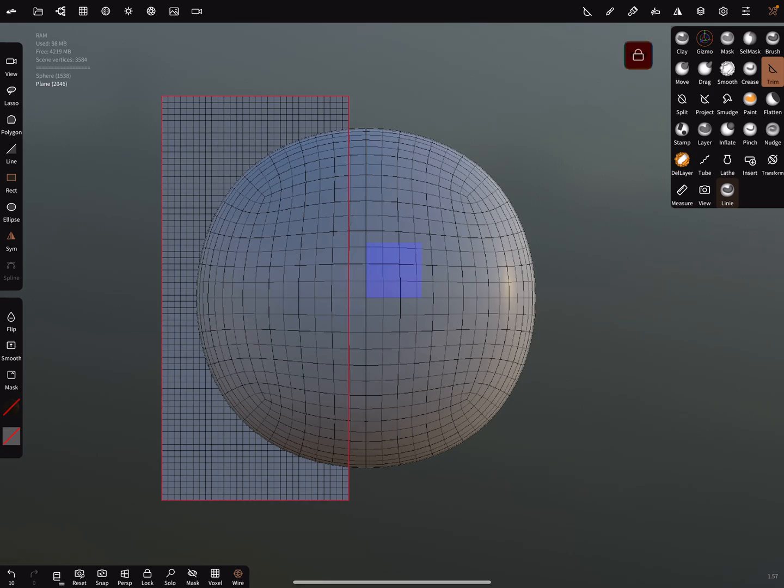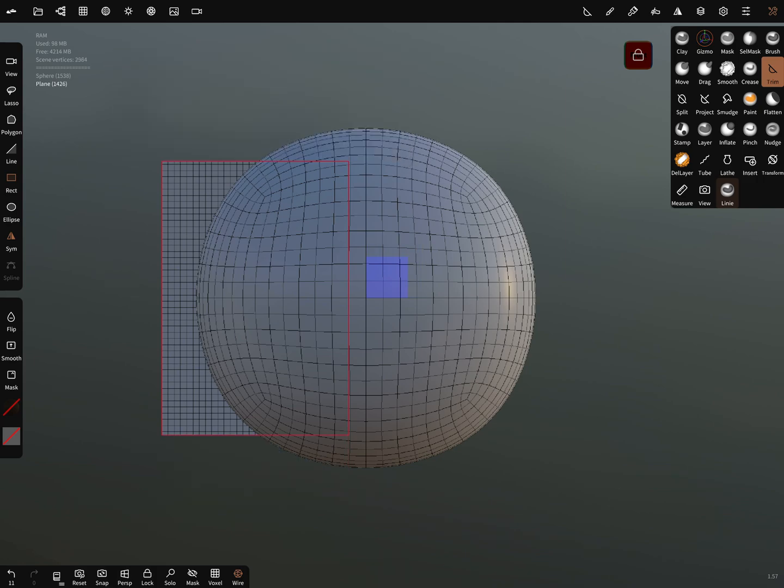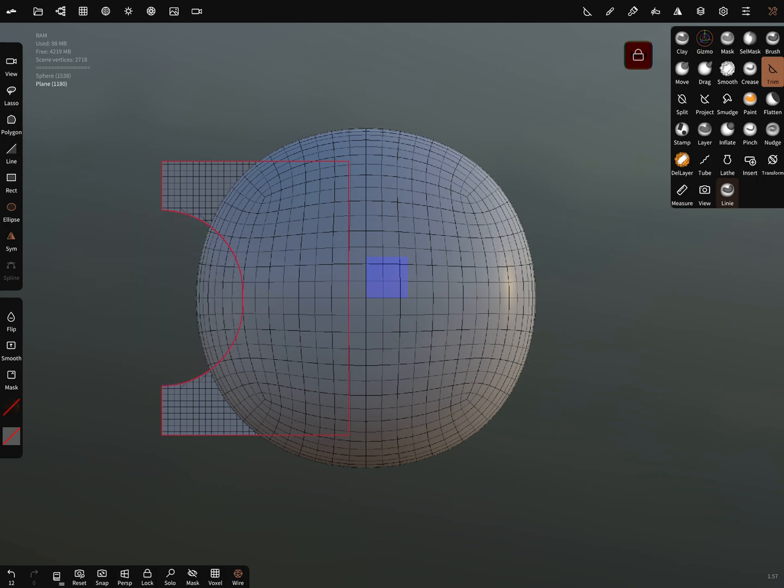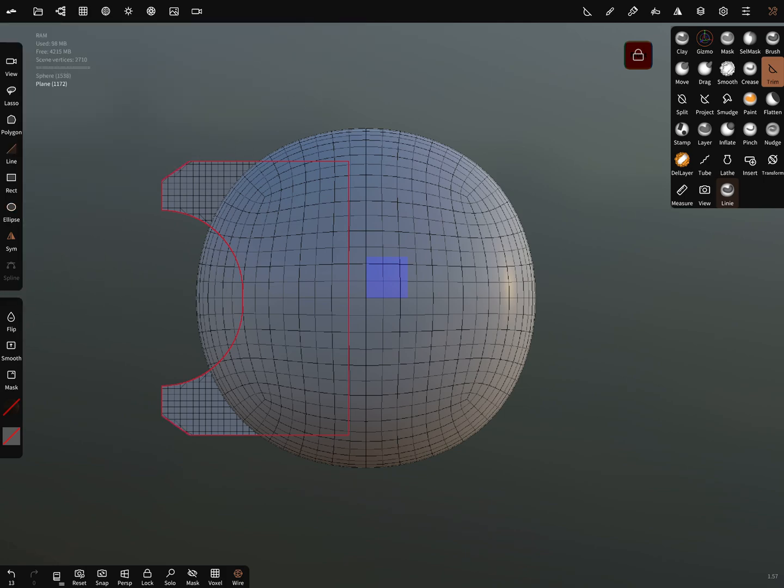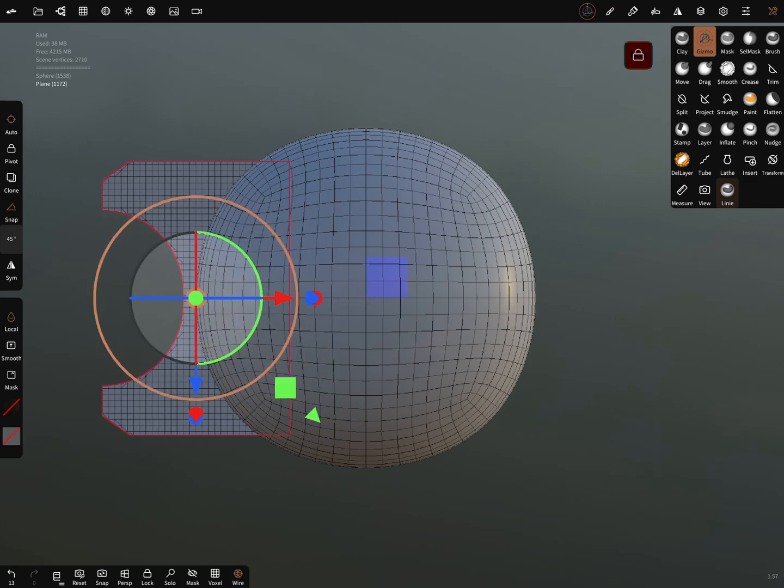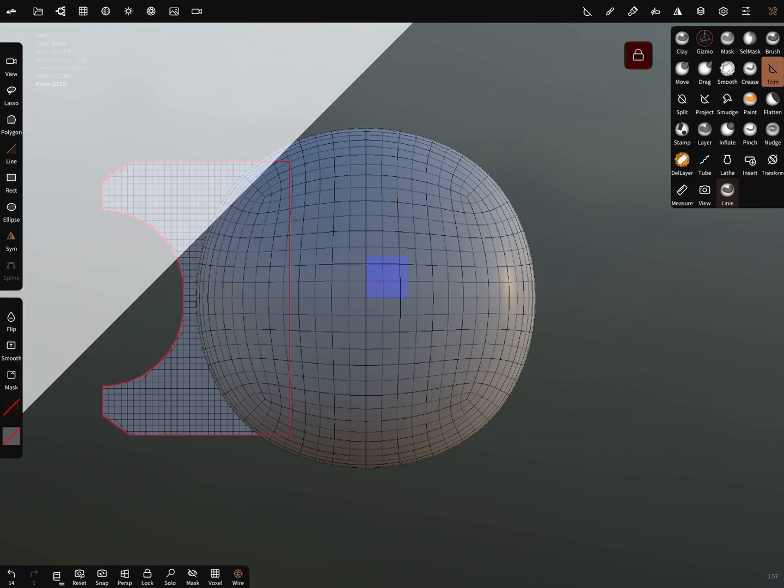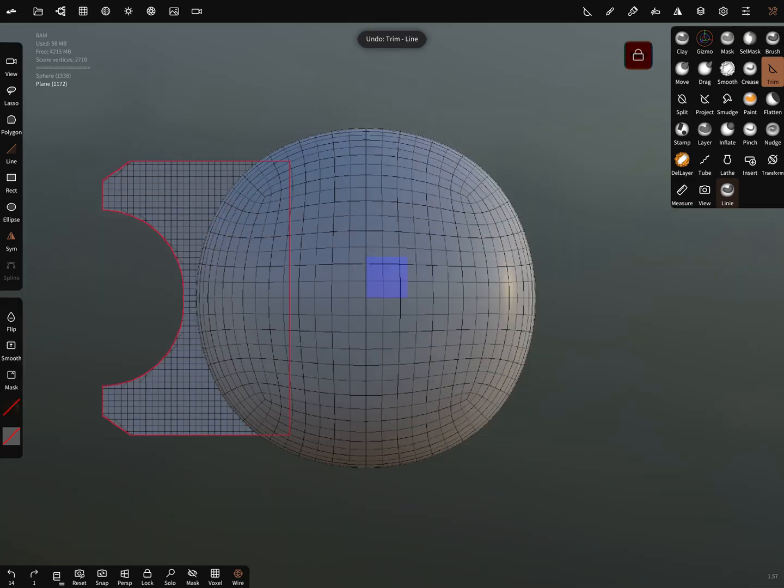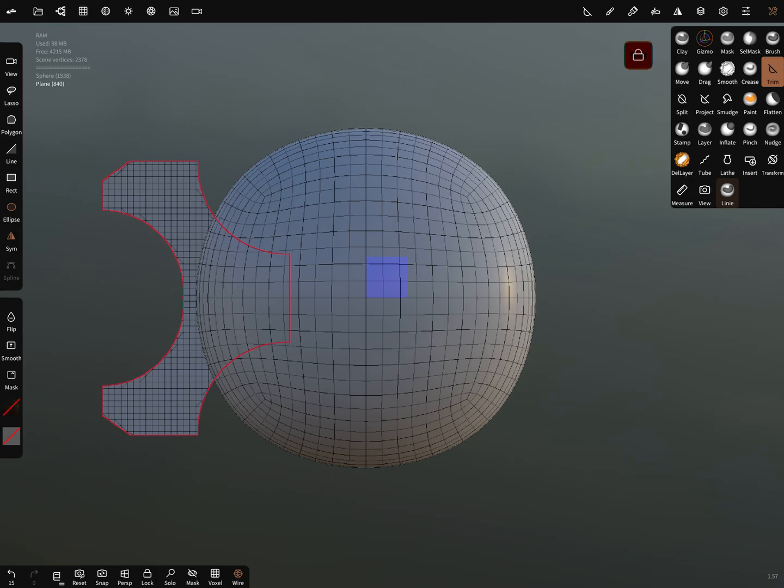Now we can lock the view, use the trim tools and trim something away. Use for example the ellipse and the line to make an object like this and we can bring it in position when we want it like this. For example like this.